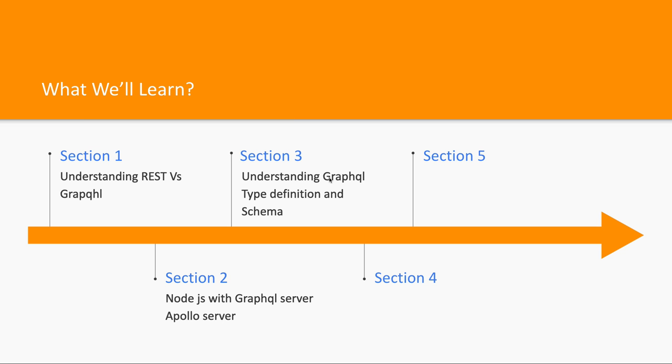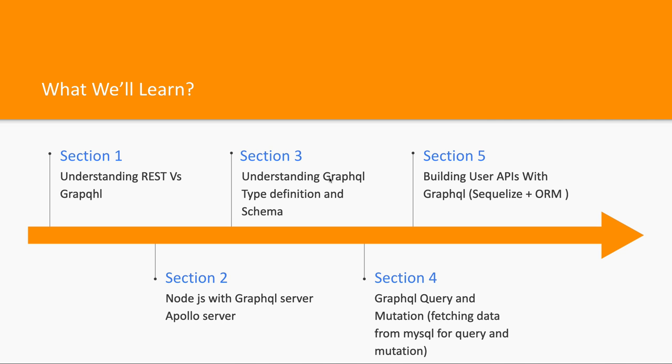We will see the advantages of GraphQL over REST. Both are different and both have their own set of specifications. REST is best in its own place; GraphQL has its own advantages. There may be a use case where you want to use GraphQL, or there may be a use case where you just stick to the REST APIs.